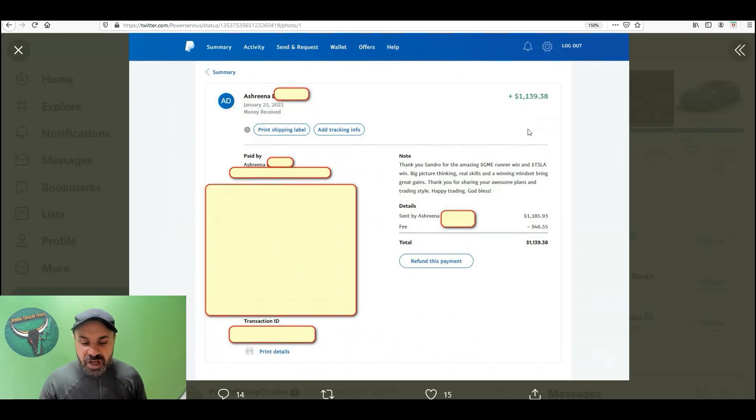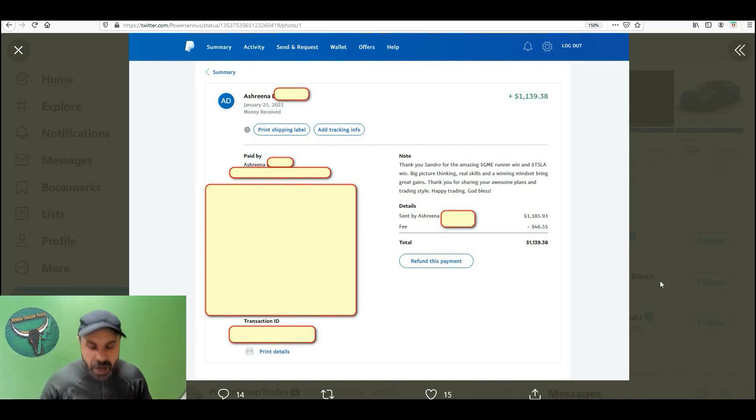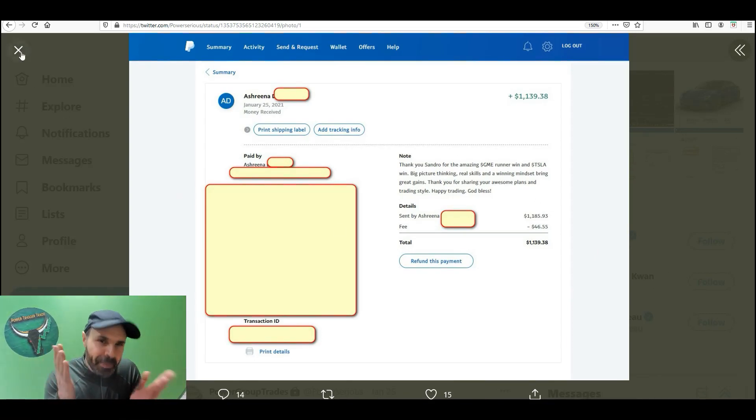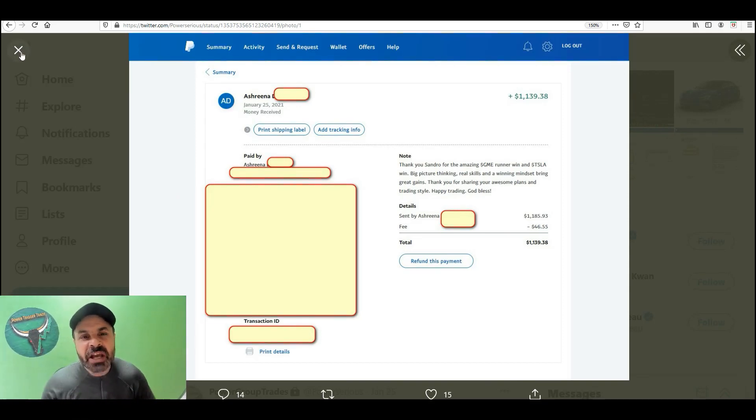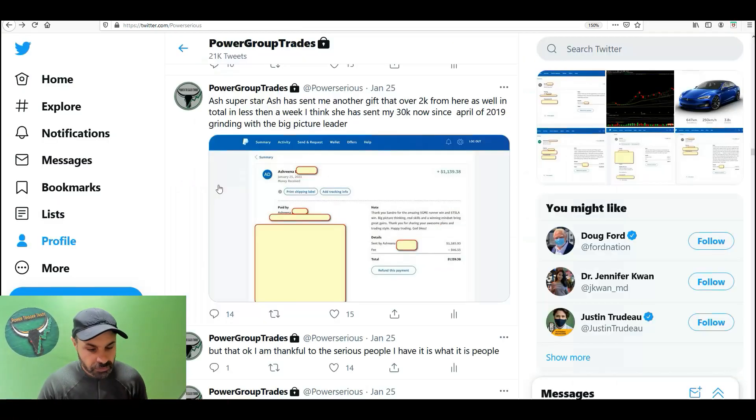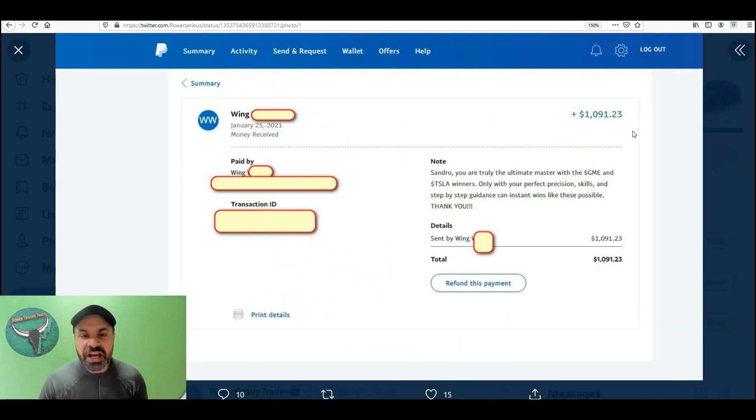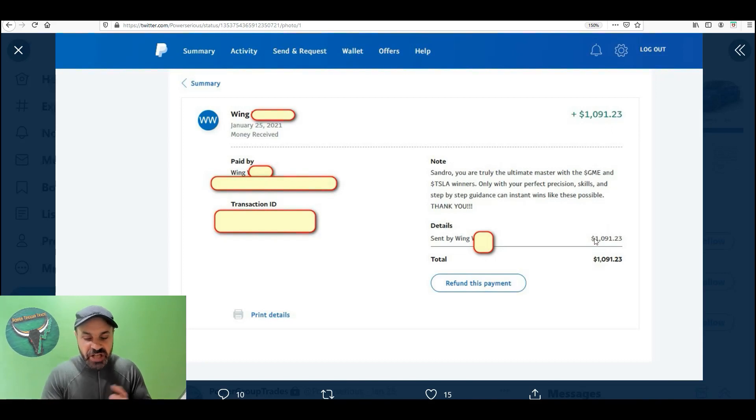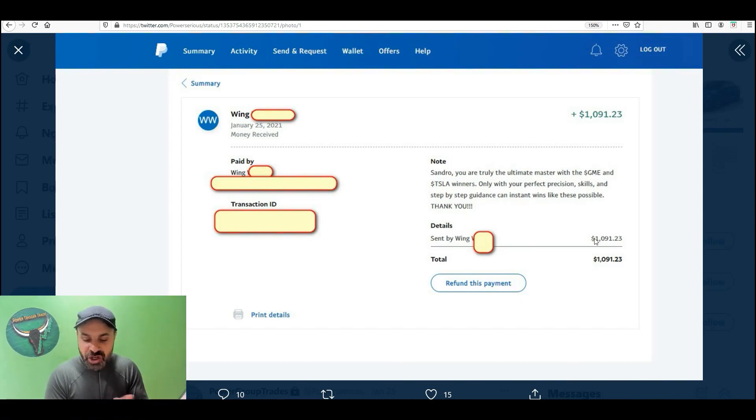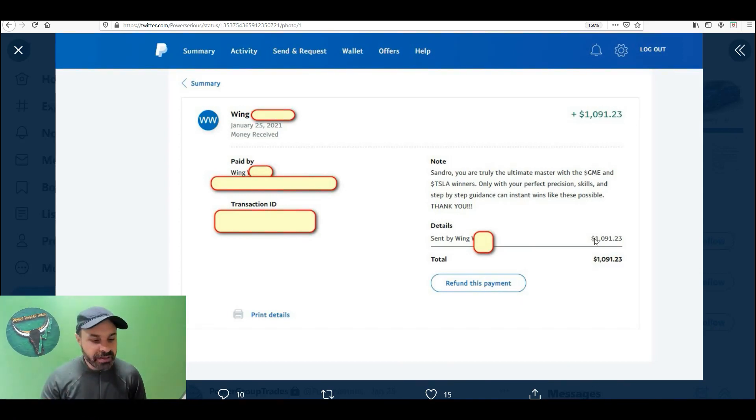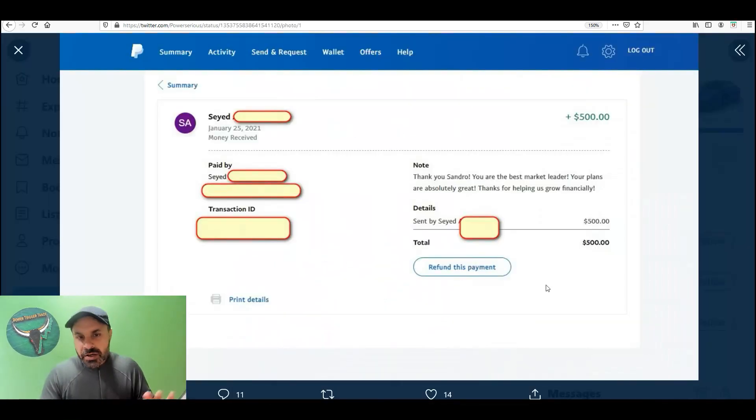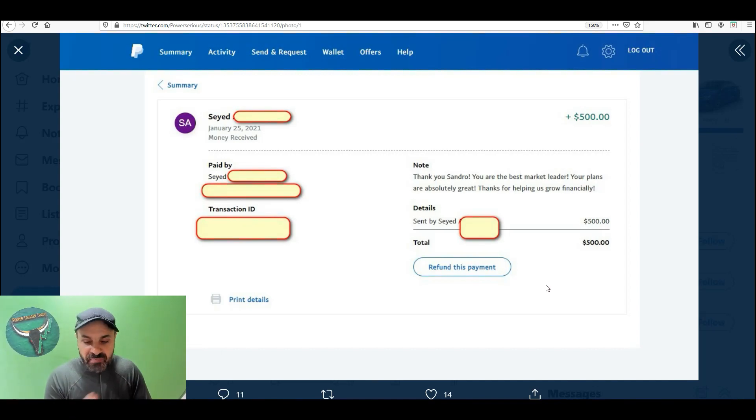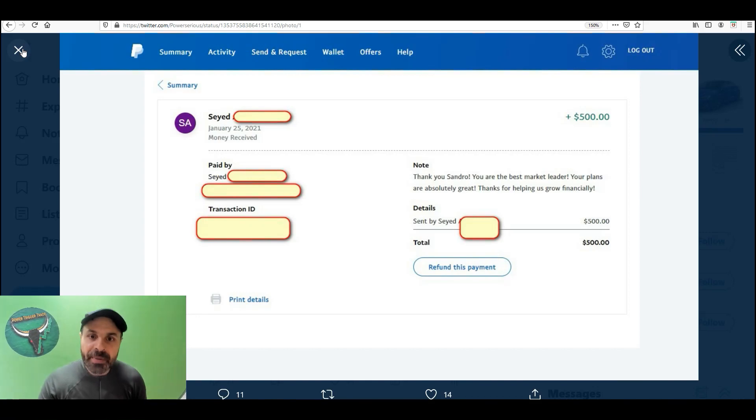There's Ash. $1,139. It was for GME. Here's a tip. Press pause. Read what is said over there. People who grind with me, they make dollar bills. David, $1,091. It was for GME. Step-by-step guidance for instant wins like these. Sandro, you are truly the ultimate master with GME and Tesla winners. Power to the trade. Saeed, smaller account, but did very good. $500. I help people succeed. I got bigger accounts, smaller account people. I help people grow to bigger accounts.